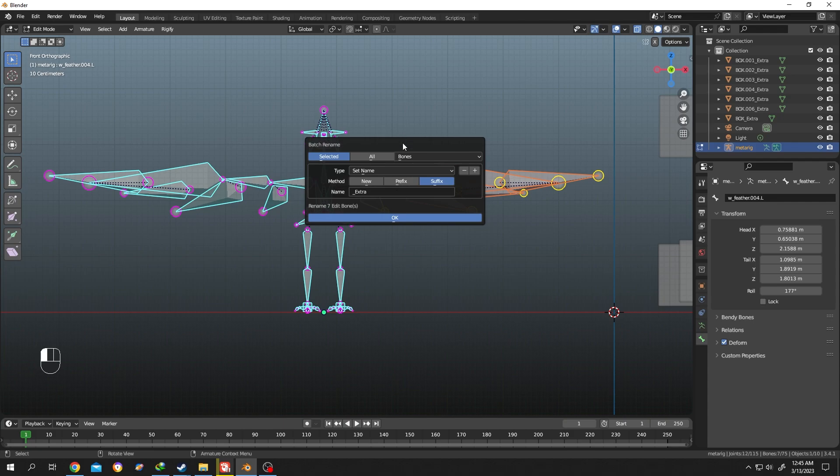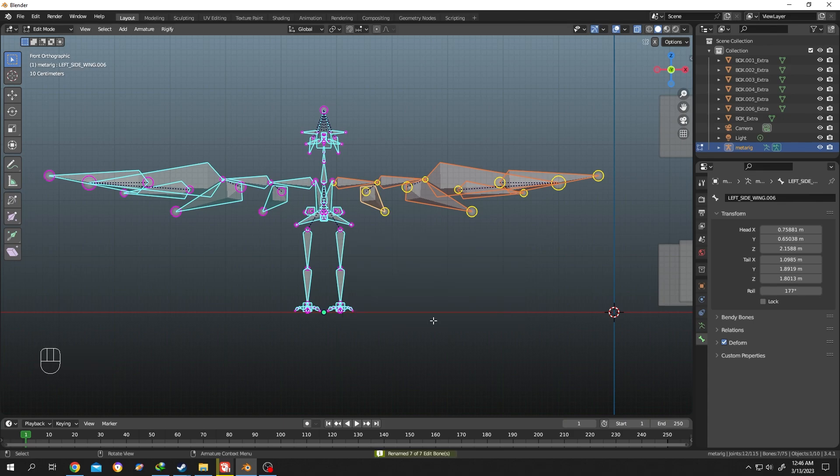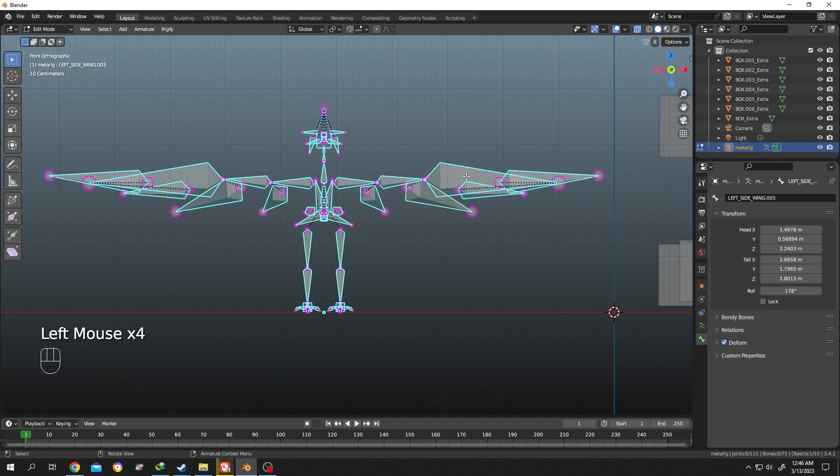Now as they are left side bones, let's rename them to left side wing. Then press on OK. See, left side wing - the name is changed for all of the bones.